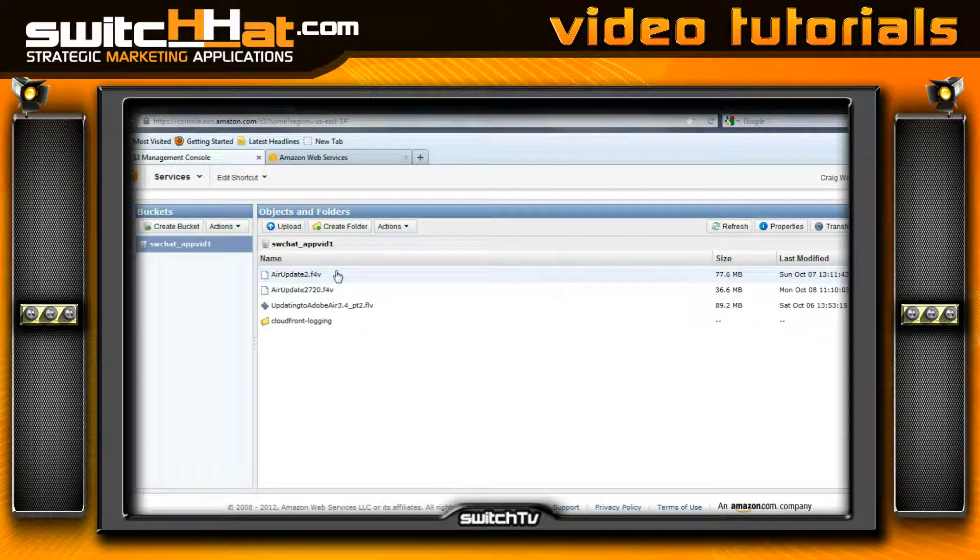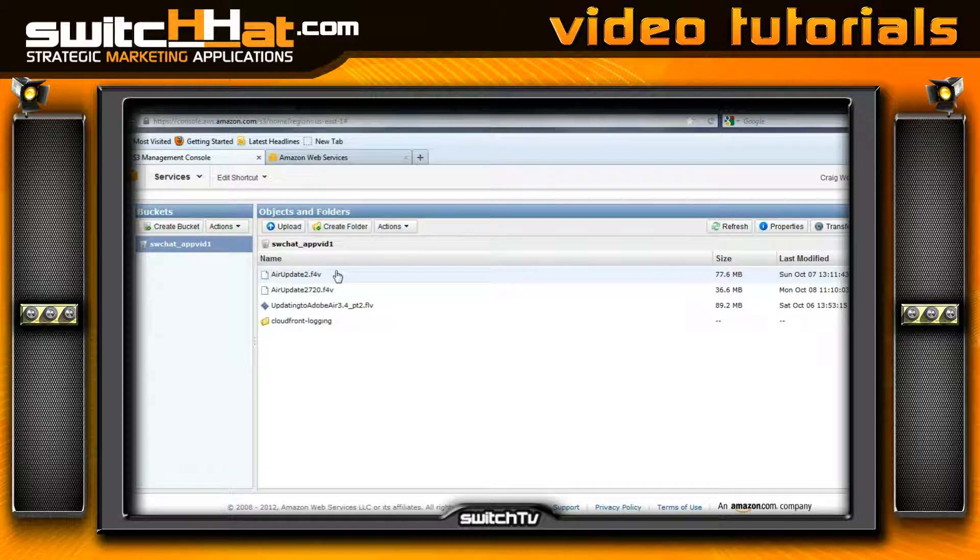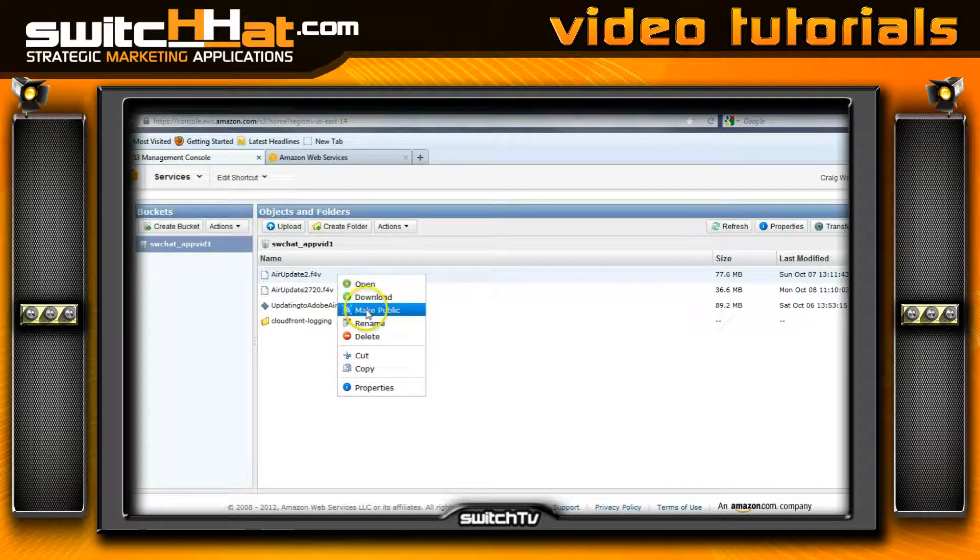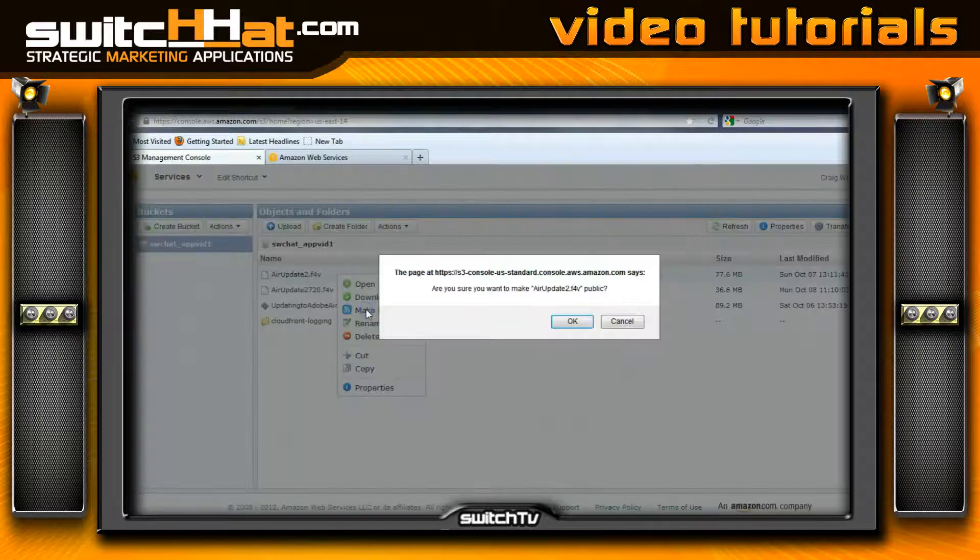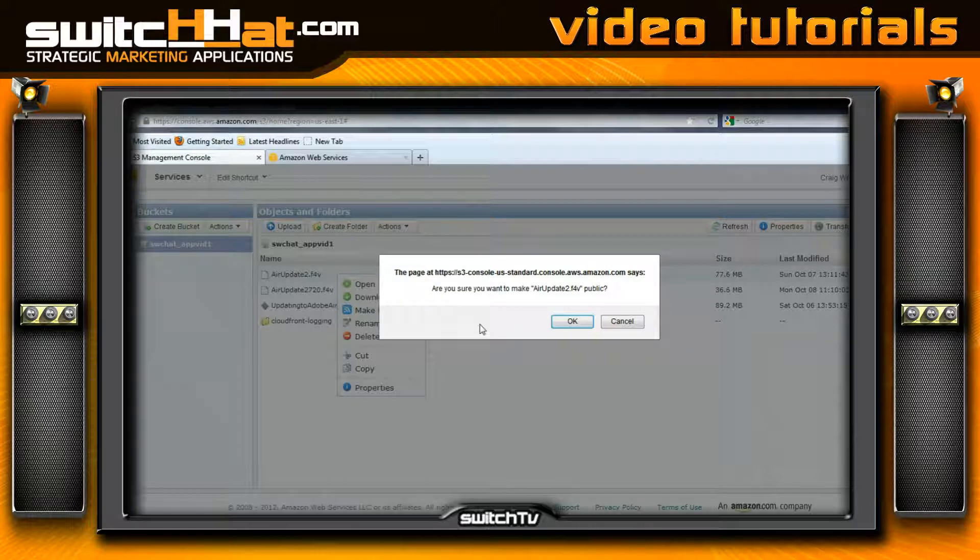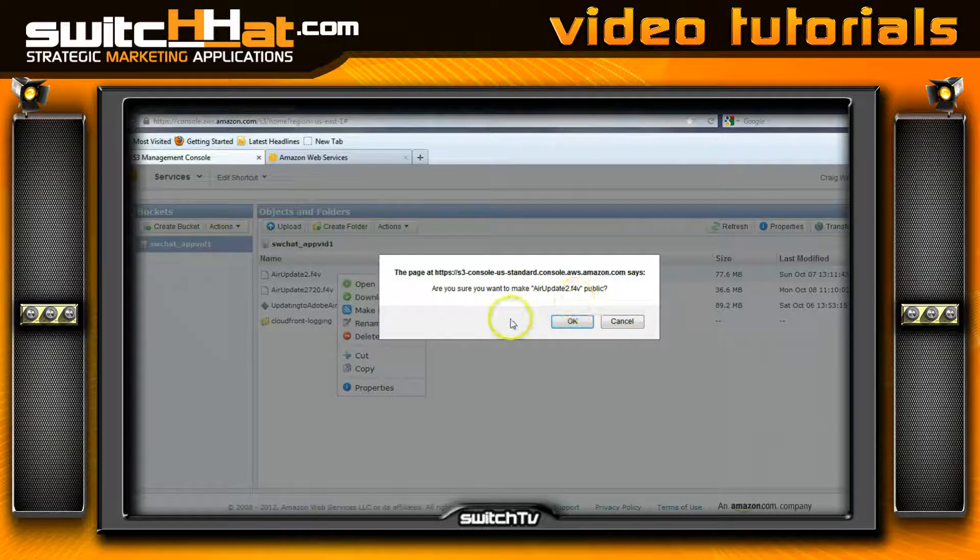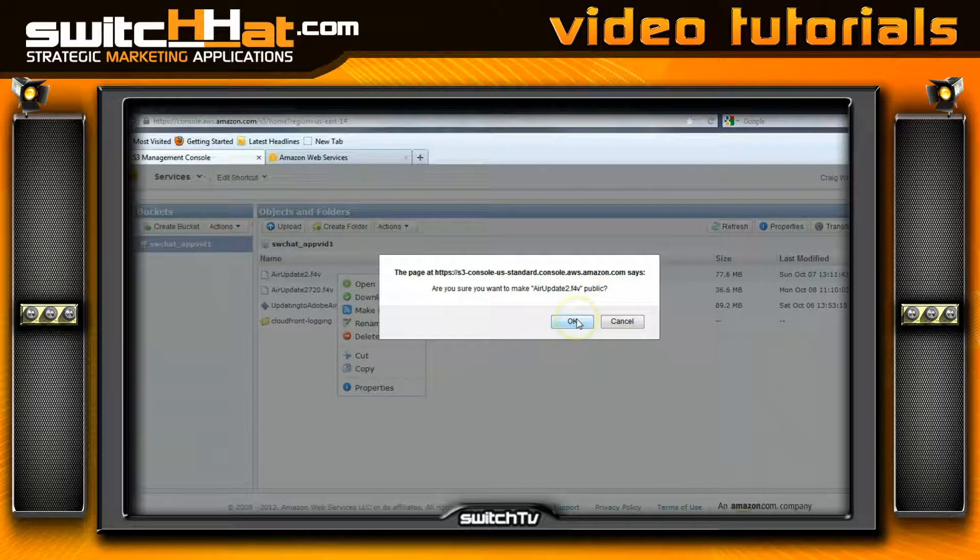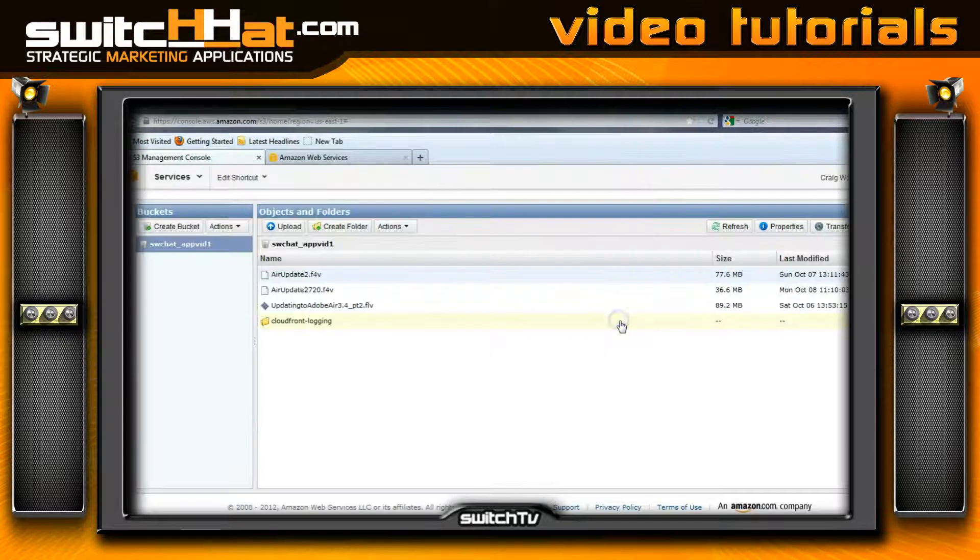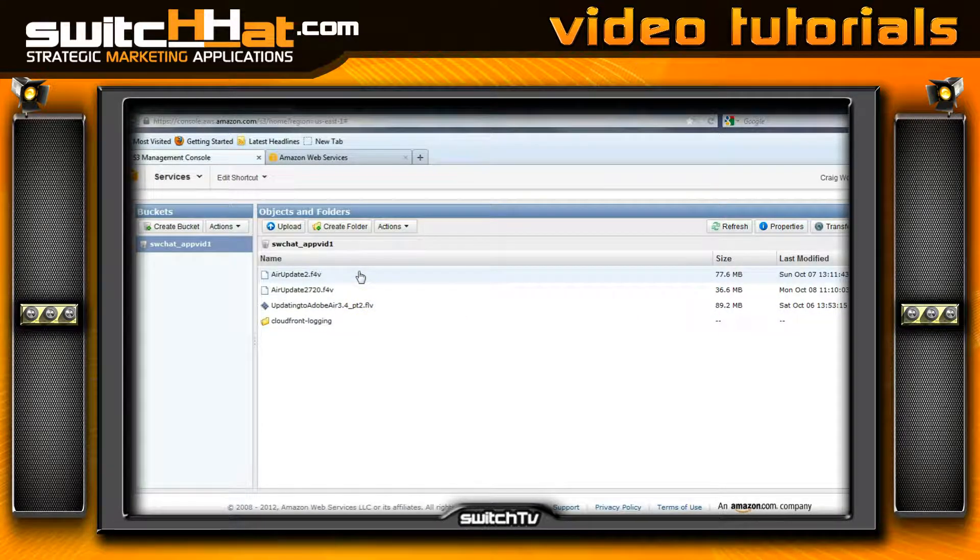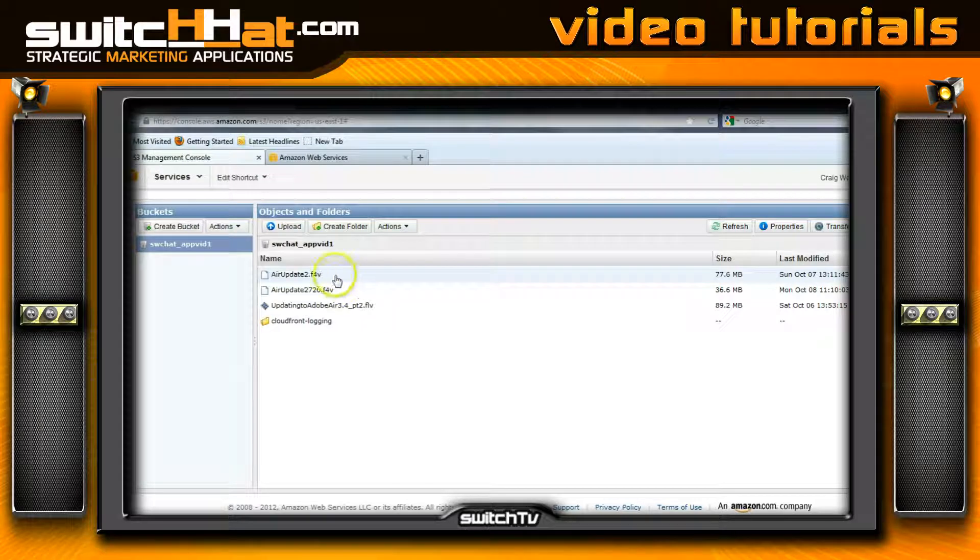If I forgot in the uploading process to make this video public, I'm going to hover on this, right-click, and make this video public. Since I've already done this, it's going to ask me if I want to do it. I'm not going to say okay, I'm going to cancel.